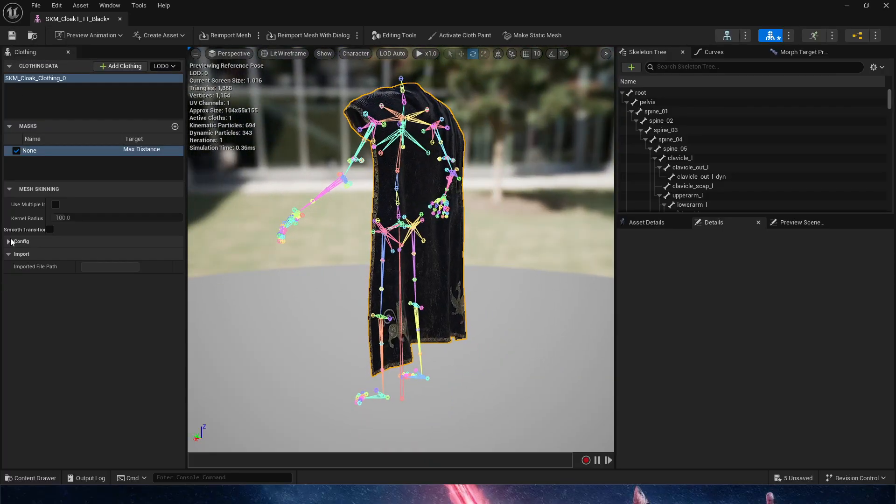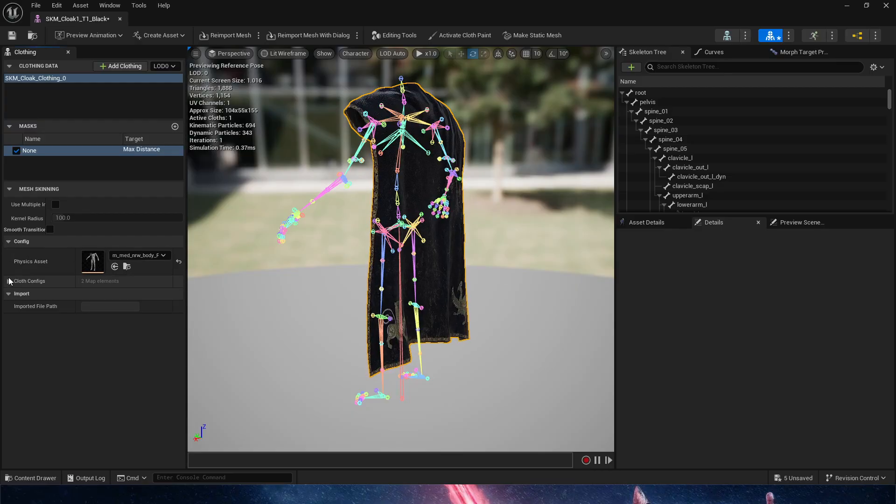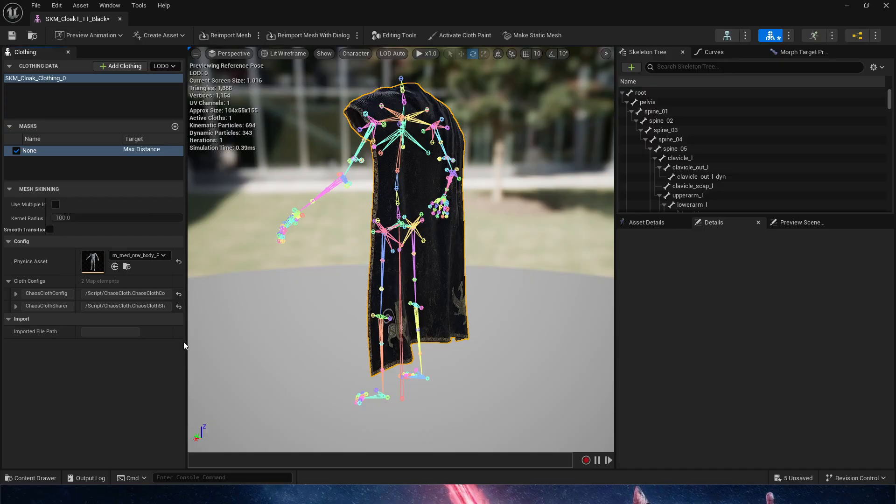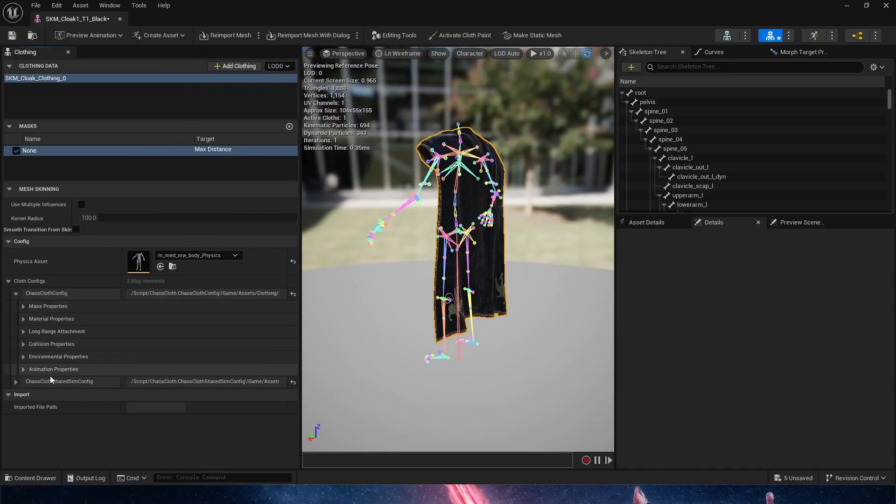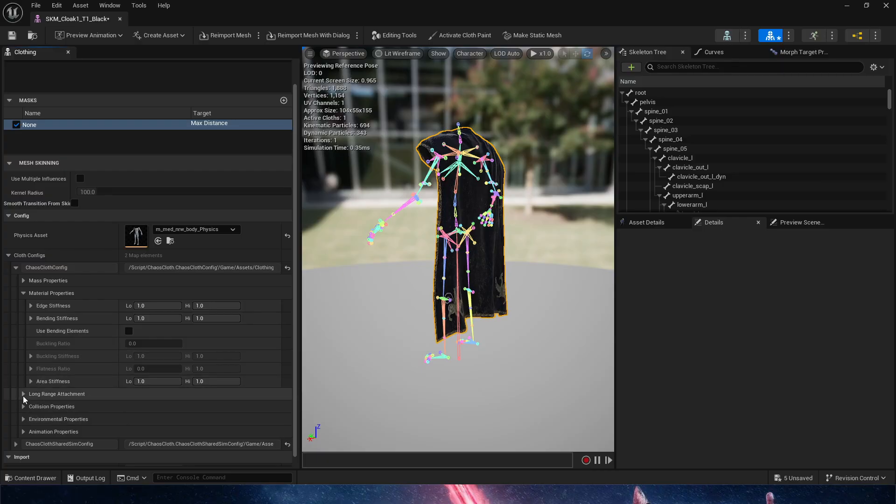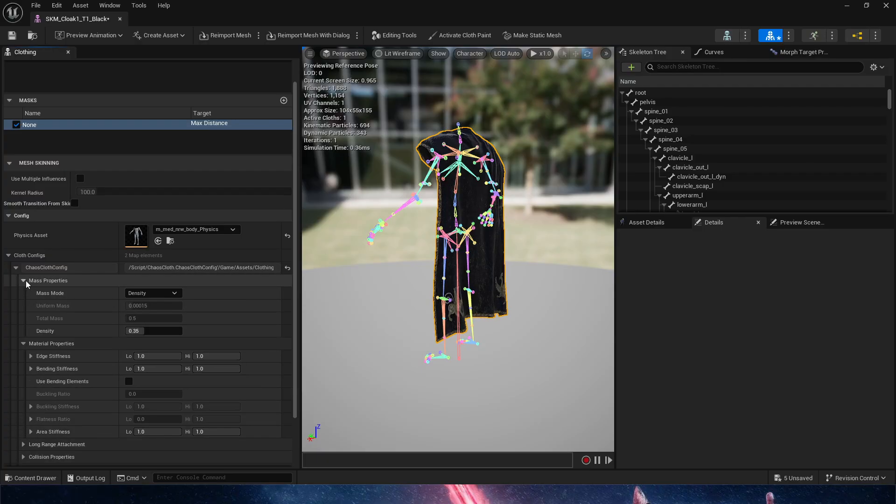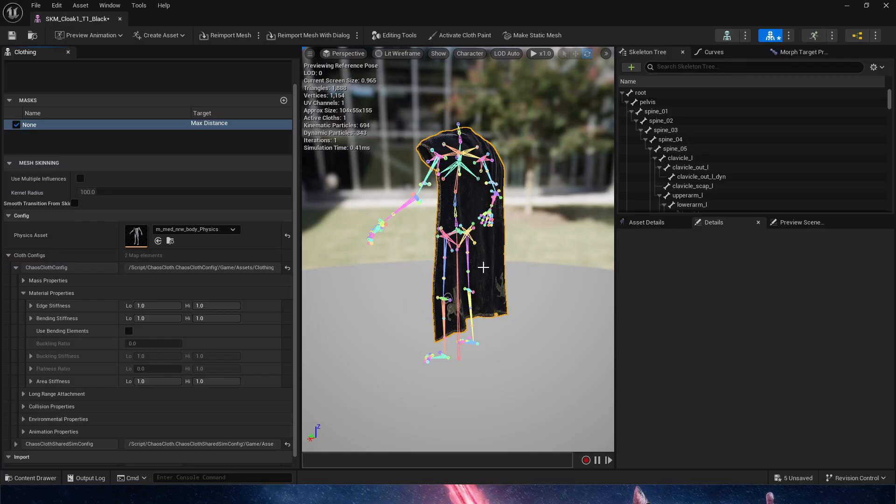If you want to go deeper into the customization, we have configuration and cloth configuration. Here is where we can tell the material properties, the stiffness, the collision properties, the mass properties, so density, how much heavier than what it looks like right now it is.